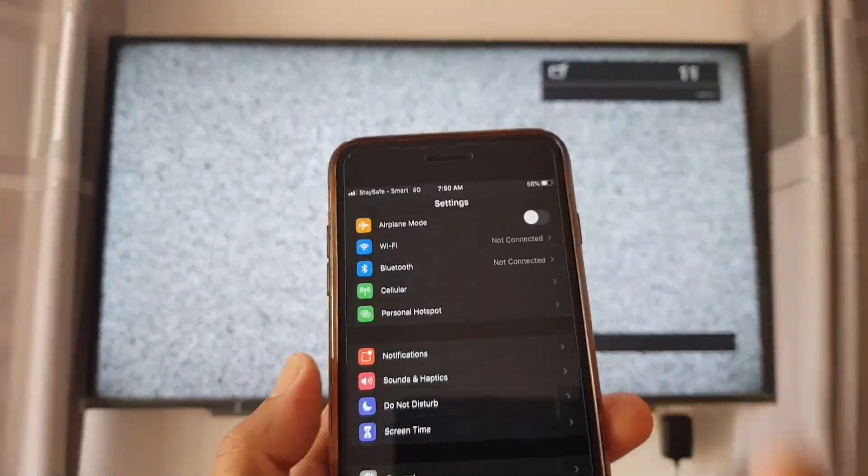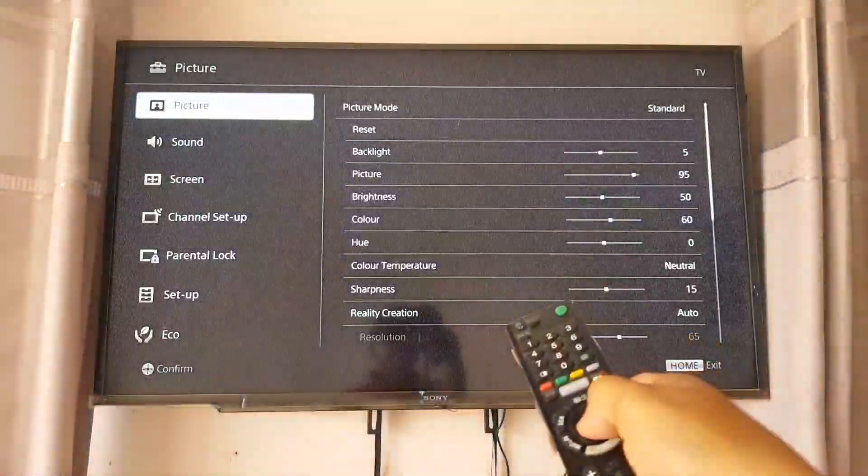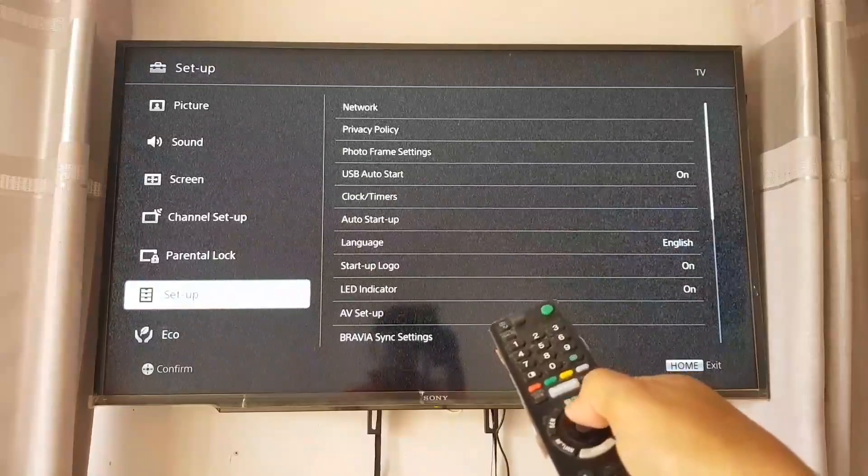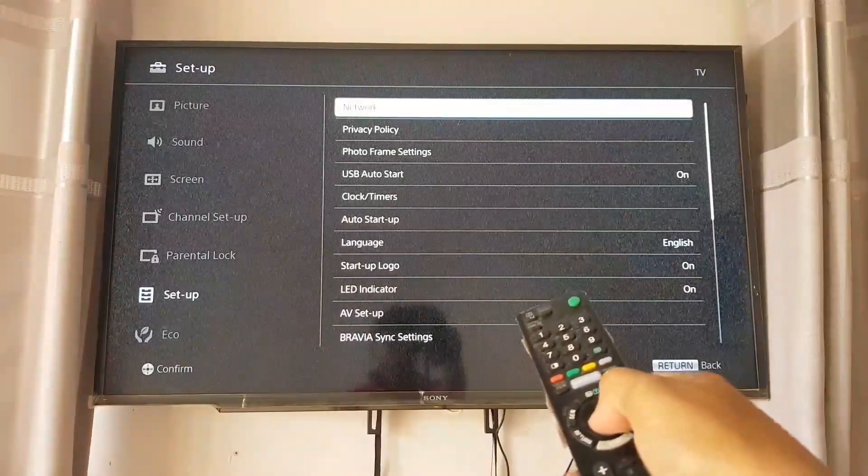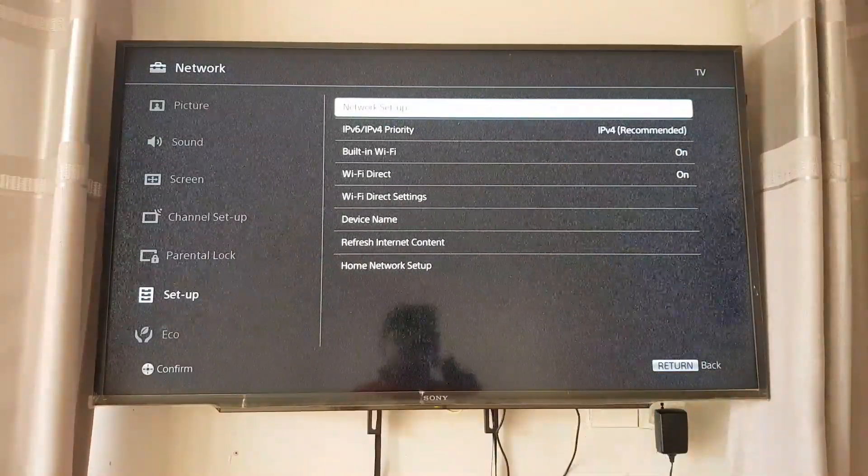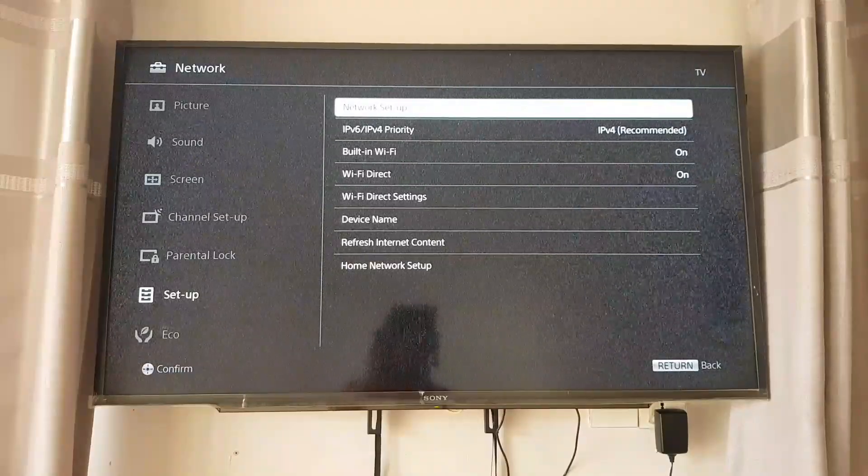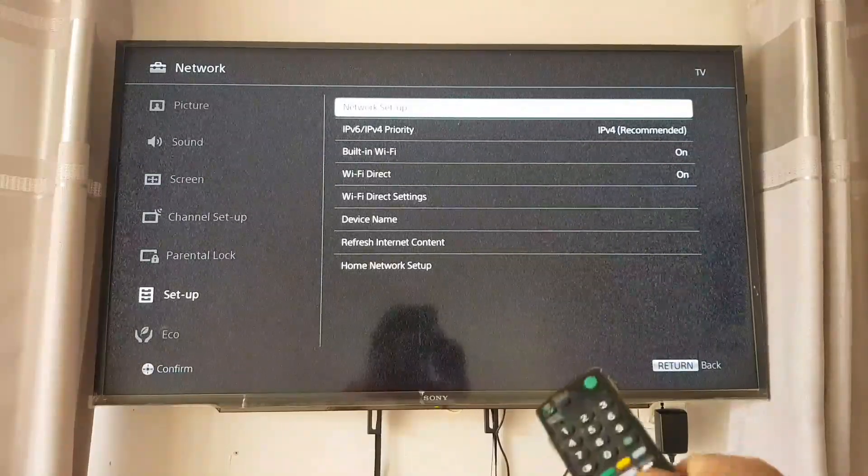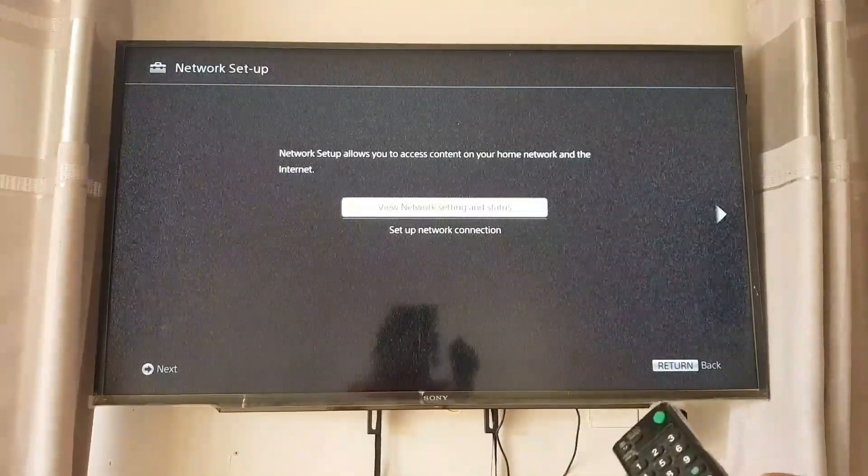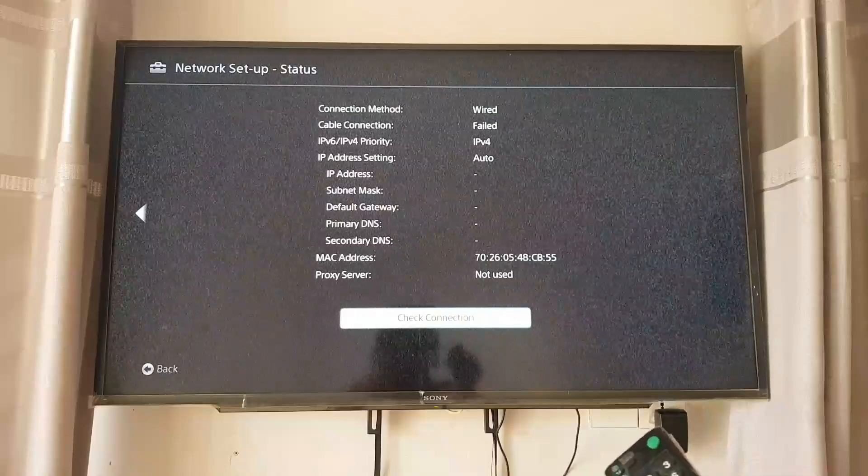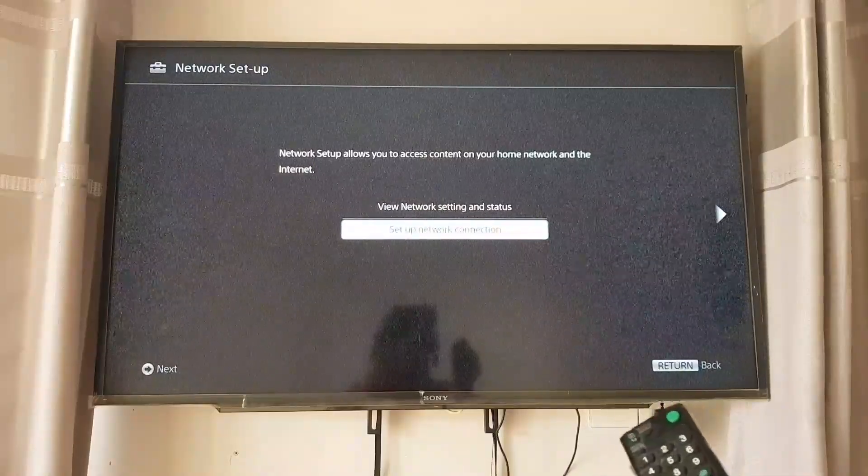We go ahead to the smart TV setting. Just follow the screen and we go to the setup and network setup. If you are using Sony brand, we go to the network setup and we can check the connection.